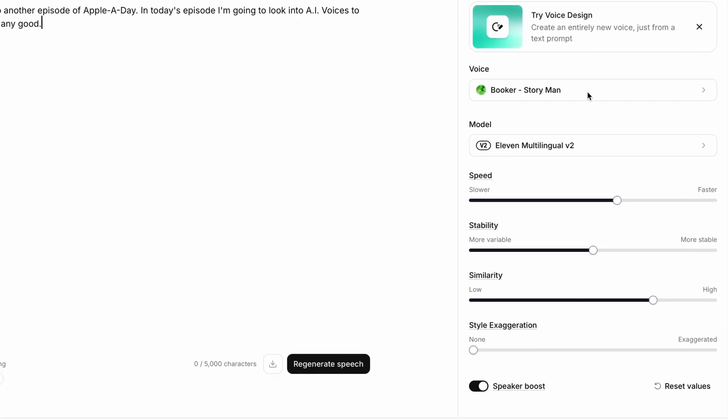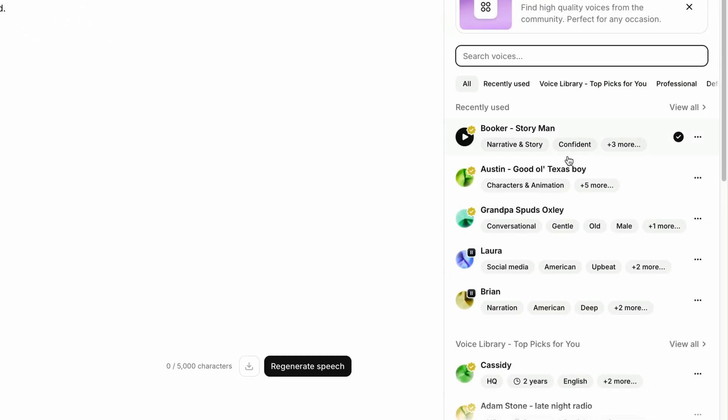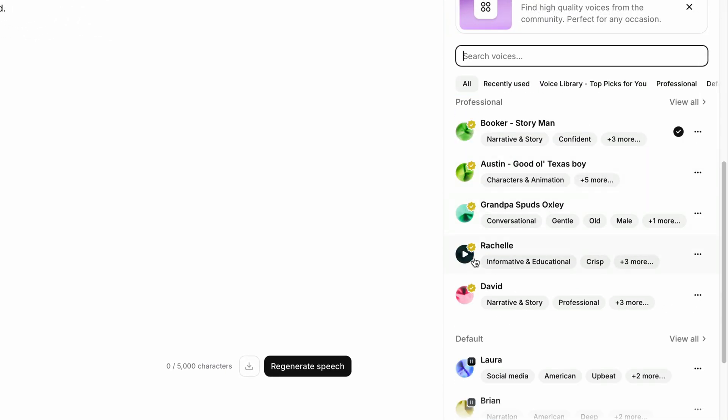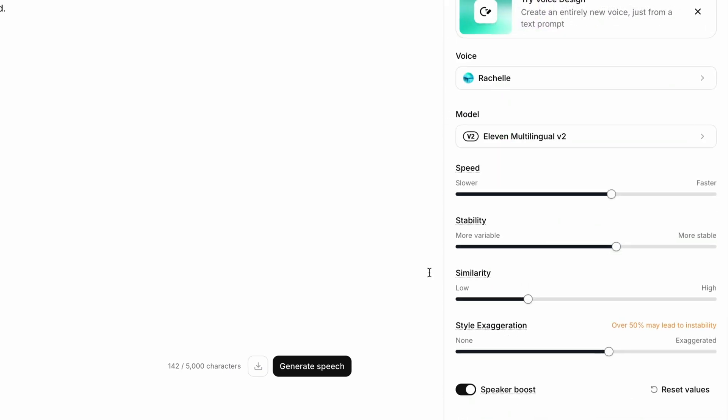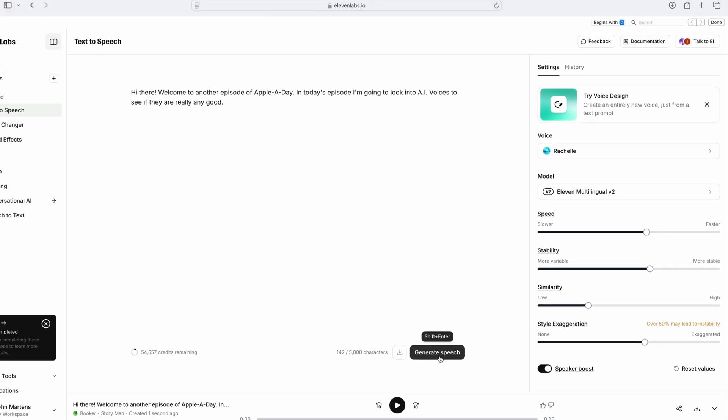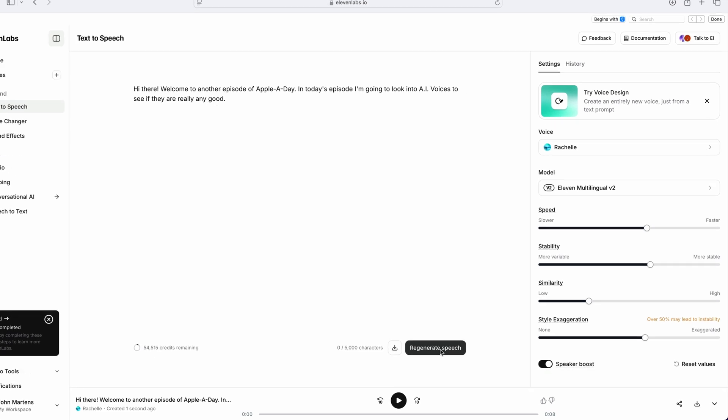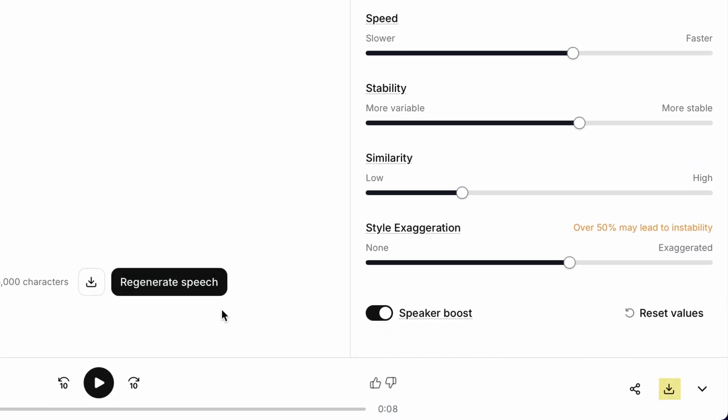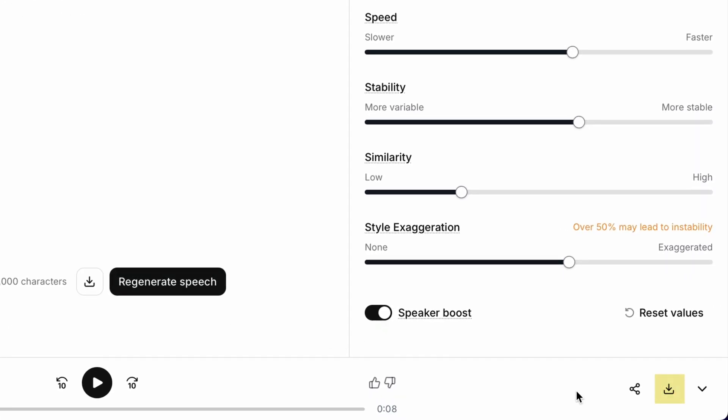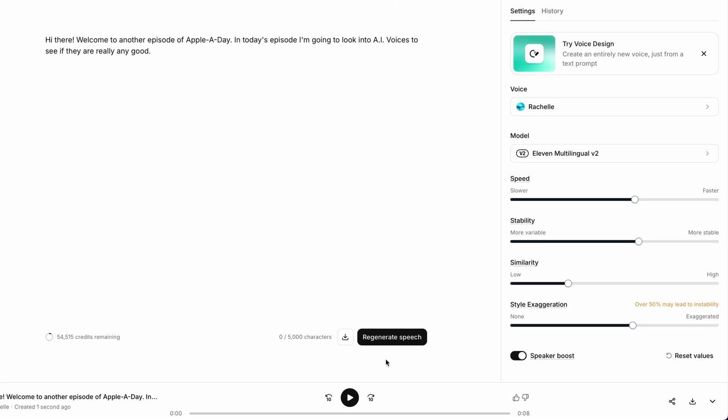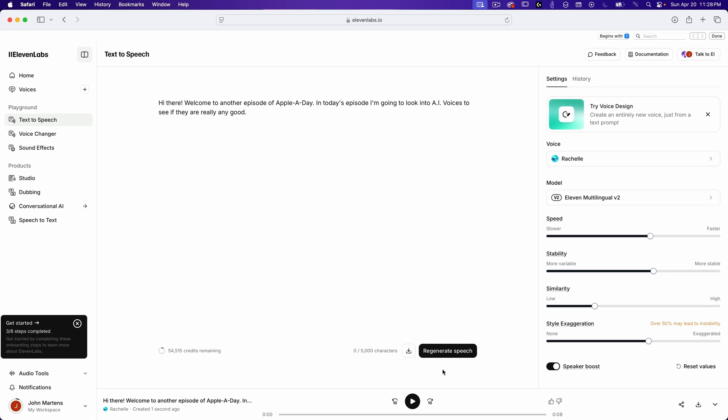Let's try another one. I'll go back to voices, and I'll pick this one, Rochelle. I'll click on generate. [Generated sample: "Hi there. Welcome to another episode of Apple A Day. In today's episode, I'm going to look into AI voices to see if they are really any good."] And again, it sounds great, but it still lacks the subtleties of the human rhythm of speech. Oh, by the way, you can download these audio files simply by clicking on the download button right here. So, at this point, I'm really impressed with the quality, but I can still tell it's AI, even though it's almost passable.